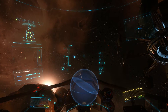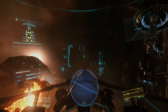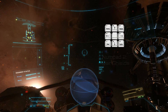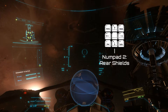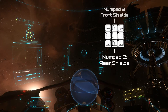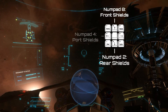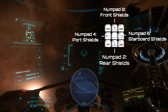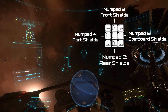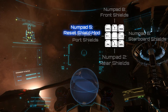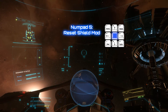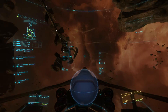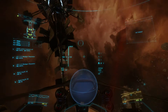You can change any of these options on the fly in game with the numpad buttons. Use numpad 2 to reinforce the rear shields, numpad 8 to reinforce the front, numpad 4 for the left, and numpad 6 for the right. You can reset the shield modification at any time by using numpad 5.